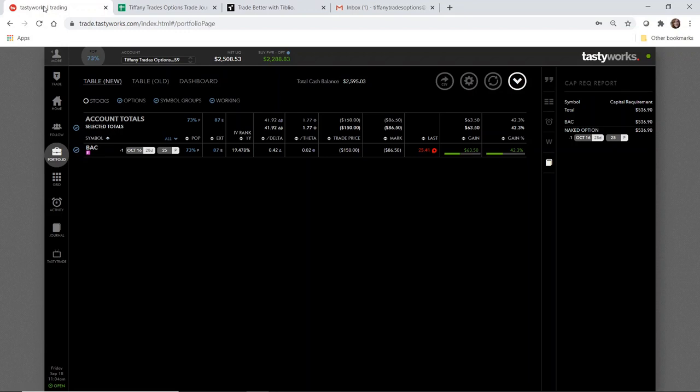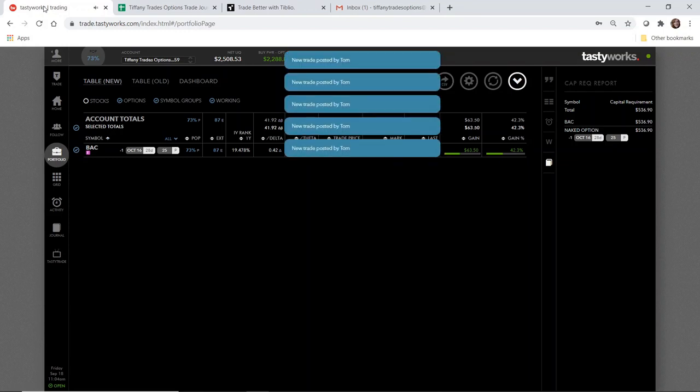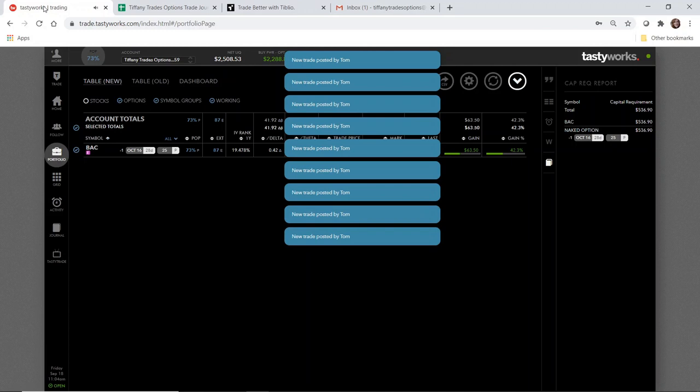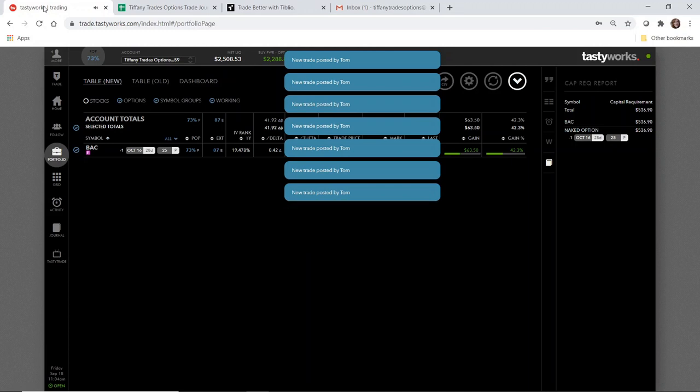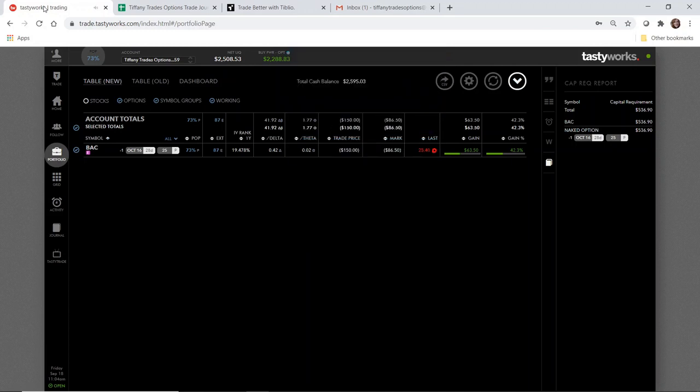Hey traders, welcome back to Tiffany Trades Options. My name is Tiffany and I love to trade stock options. Today is Friday, September 18th, it's about 11 o'clock in the morning and I wanted to check in with you all. How did you fare through the recent market drop a couple weeks ago and leading into earlier this week? How's your trading going? I want to hear from you, drop it in the comments below.